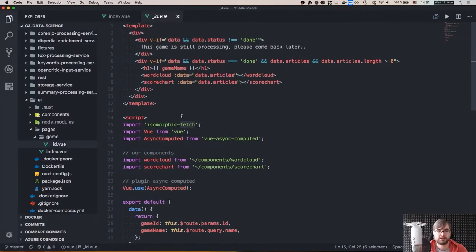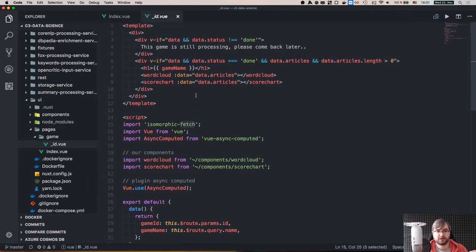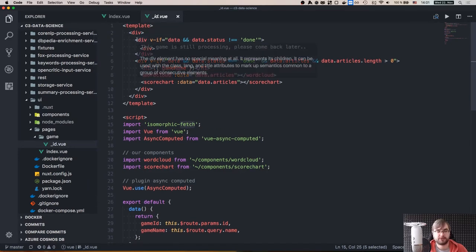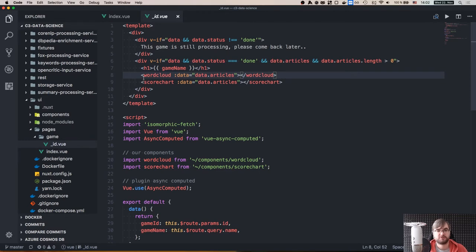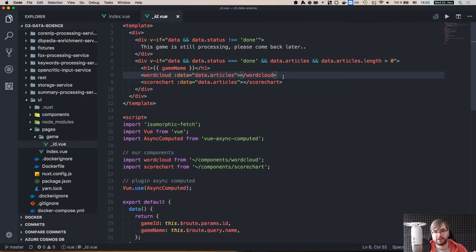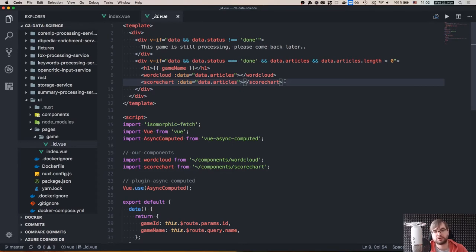You can easily access those slugs in the component. In this case we have a page at game slash game-ID. The template is twofold: if the data status is not done we say 'game is still processing, come back later'; if data status is done and there are articles, we display the game name and two simple visualizations — a word cloud showing the keywords that were extracted, and a score chart showing review scores colored by sentiment: red for negative, gray for neutral, and green for positive.